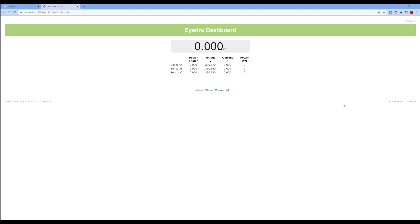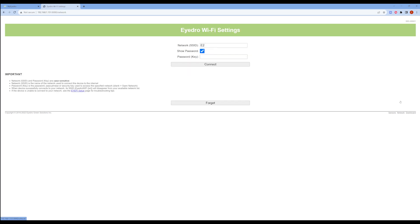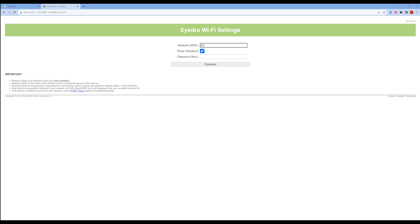Here you can click the Network button in the lower right-hand corner. Now enter your Wi-Fi credentials for the new network you intend to connect to. Click Connect to finish.